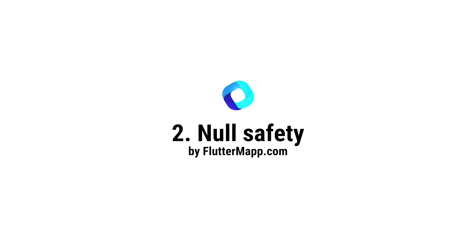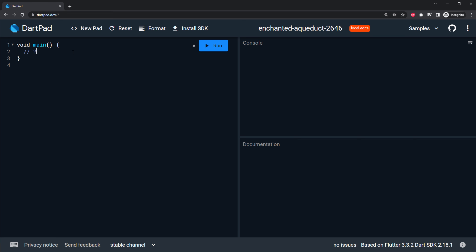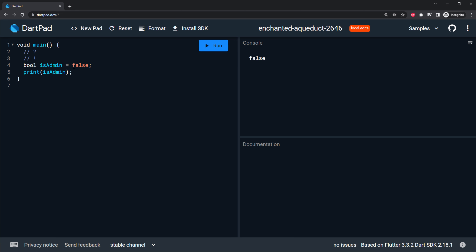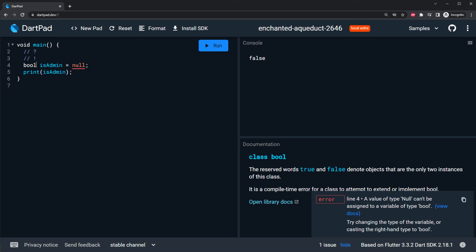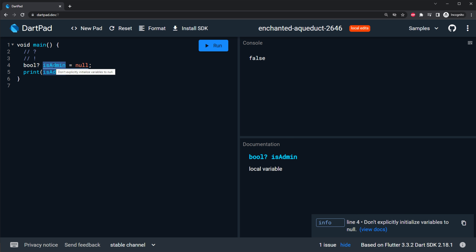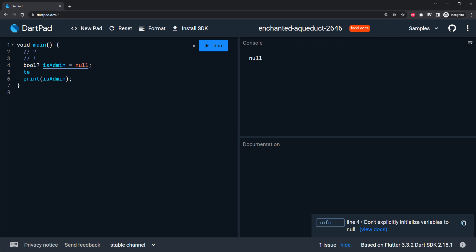Let's learn about the fundamentals of null safety with Dart and Flutter. There are two things you need to know: what the question mark means and then the exclamation point. We will start by creating a boolean isAdmin set as false. If we run this, we will see false on the console. Now what happens if we try to set isAdmin equal to null? With Flutter and Dart it's not possible because a boolean is a true or false value. But if you use the question mark, this means the variable is now nullable - the boolean isAdmin can be true, false, and null. If we run this, it will be null on the console.